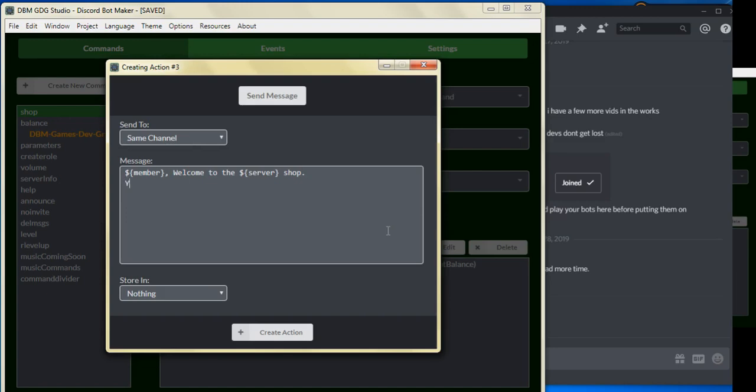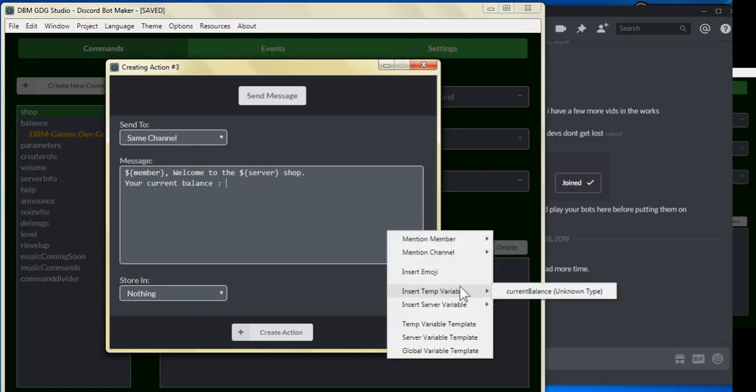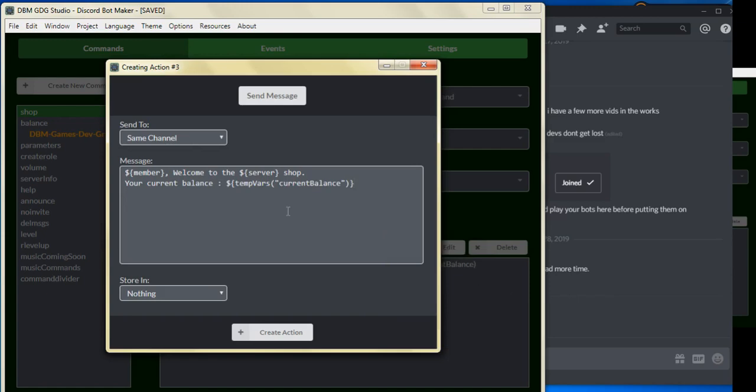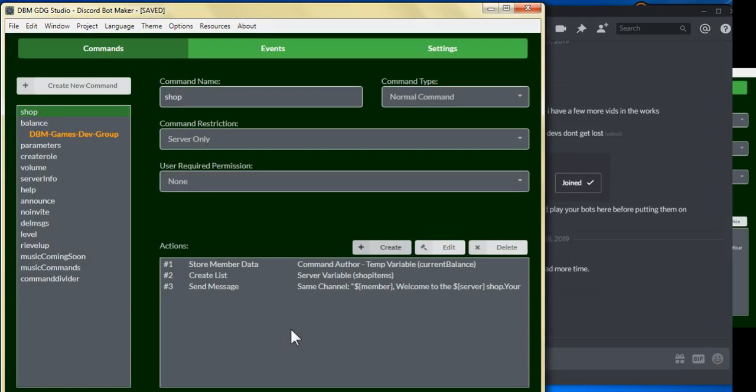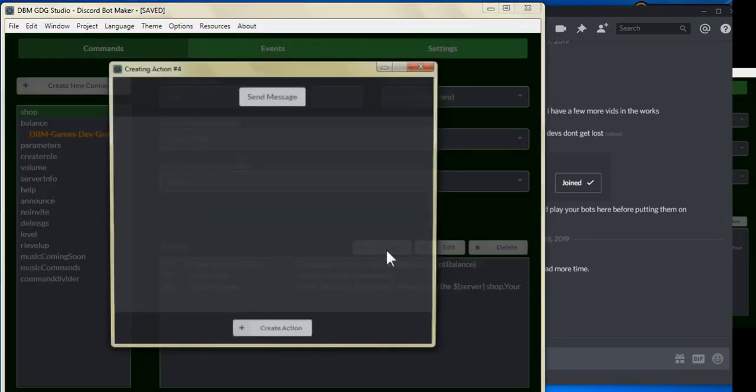And we can put your current balance, put the temp variable current balance, click on create action. And now we can start adding items to our list.